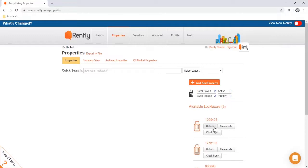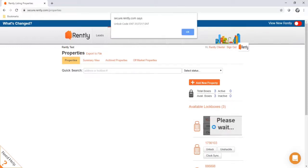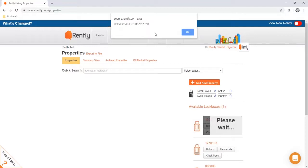The unlock button will give you a code that allows you to open up the lockbox and get access to the key inside. When you click it, it'll give you a code that you would then type into the lockbox. Unlock codes will start with the ENTER button, followed by a sequence of numbers, and then conclude with another ENTER button. Be sure that the box is lighting up and beeping every time you press a button, otherwise it's not recording what you're inputting.